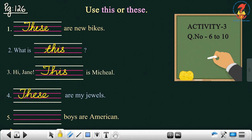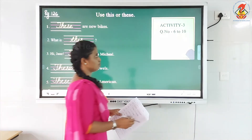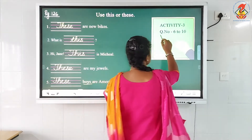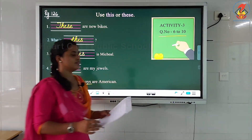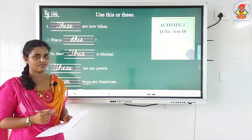Next, fifth: blank boys are American. Here I have given 'boys', that shows plural. So the answer will be: 'These boys are American.' And there you have a few more questions — question number 6 to 10 — which is an activity for you to do by yourself.